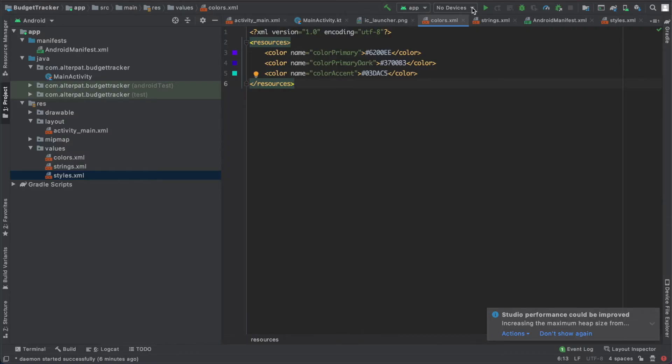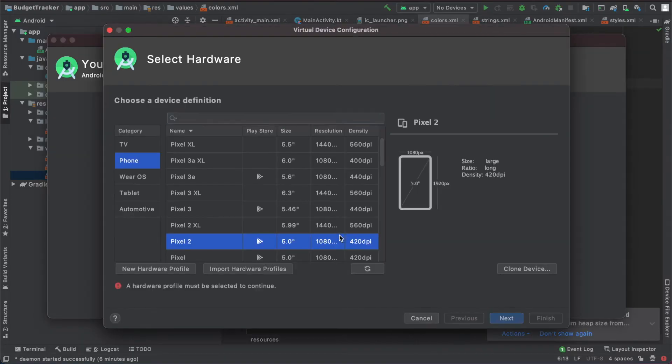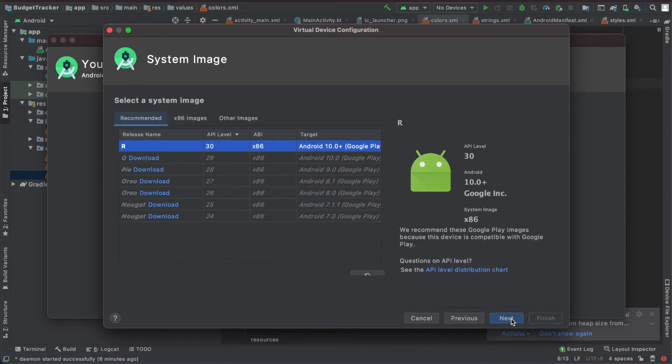So let's do it. Head to this button, it's AVD manager. Click on it. Click on create virtual device. And here you have some devices, you can choose amongst them. I'll go with the pixel three. I'll hit next.